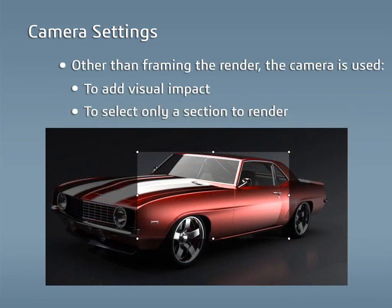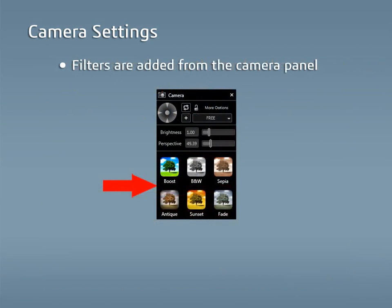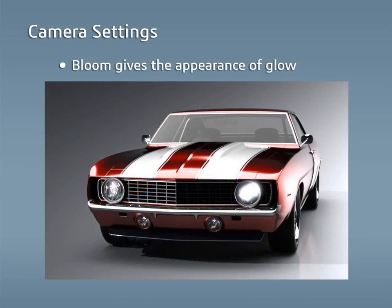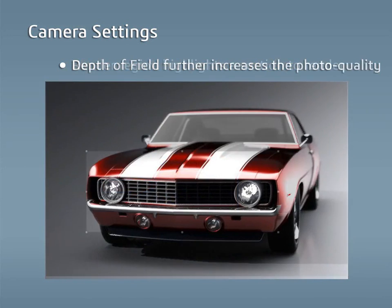This makes updating previous renders with new model changes fast and easy. Filters can be added from the camera panel and then adjusted with the post-processing options in the camera tab. A bloom effect can be added to give the appearance of glowing, and depth of field can be enabled to further increase the photo quality.